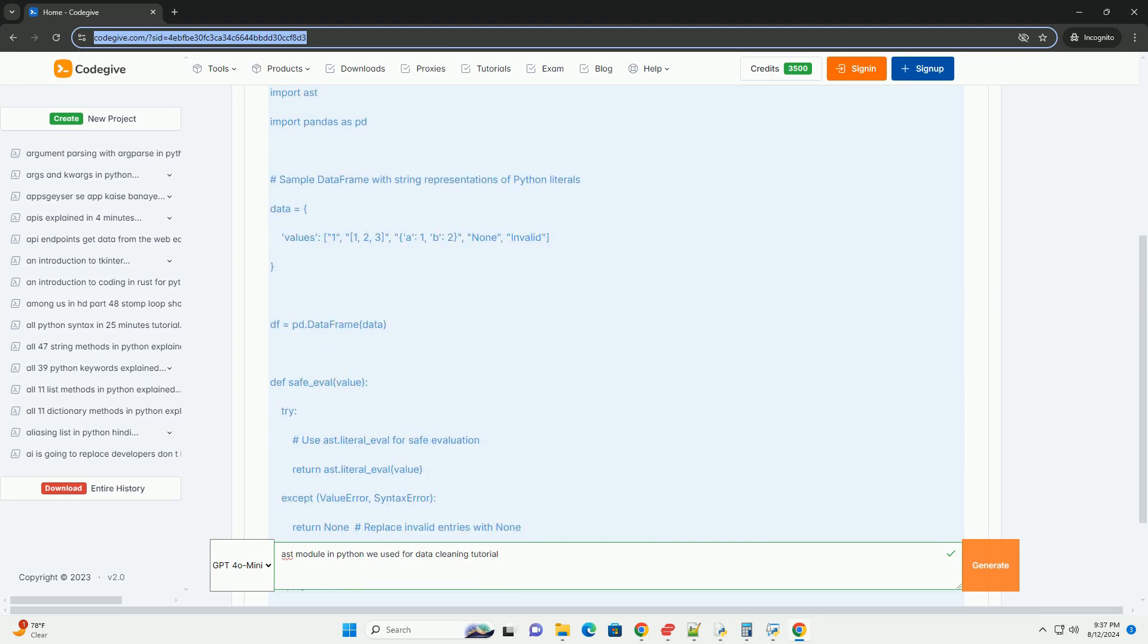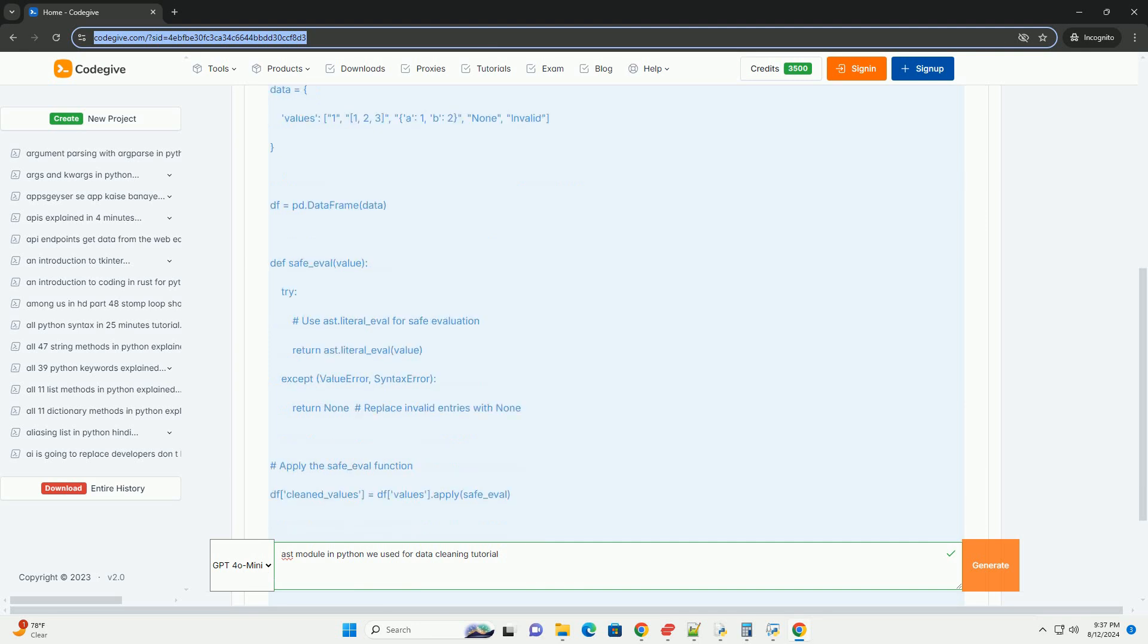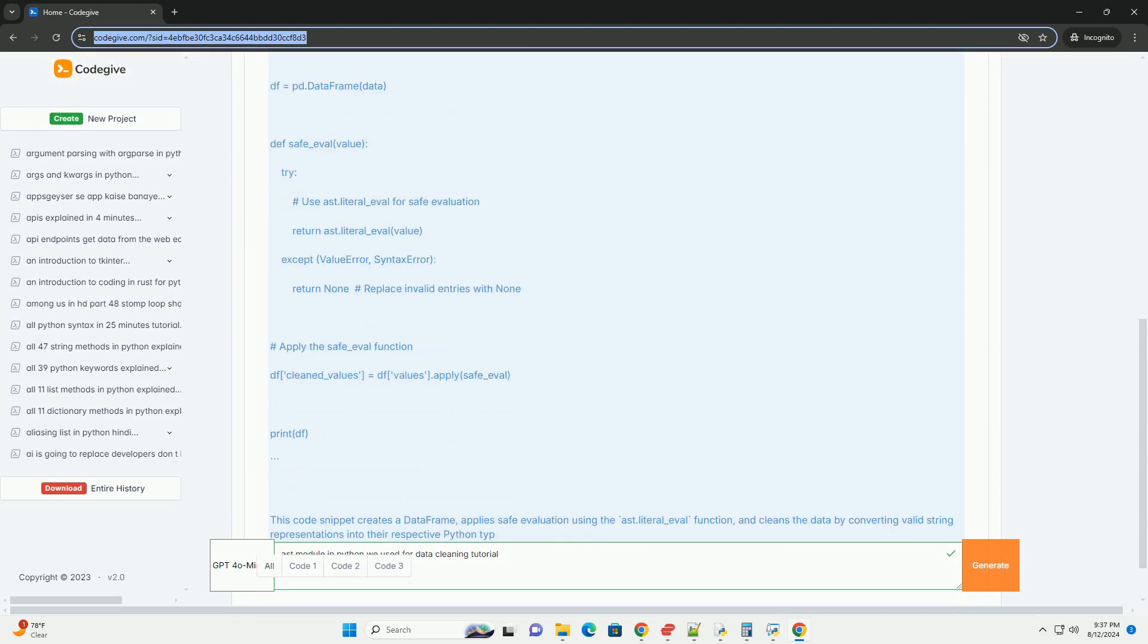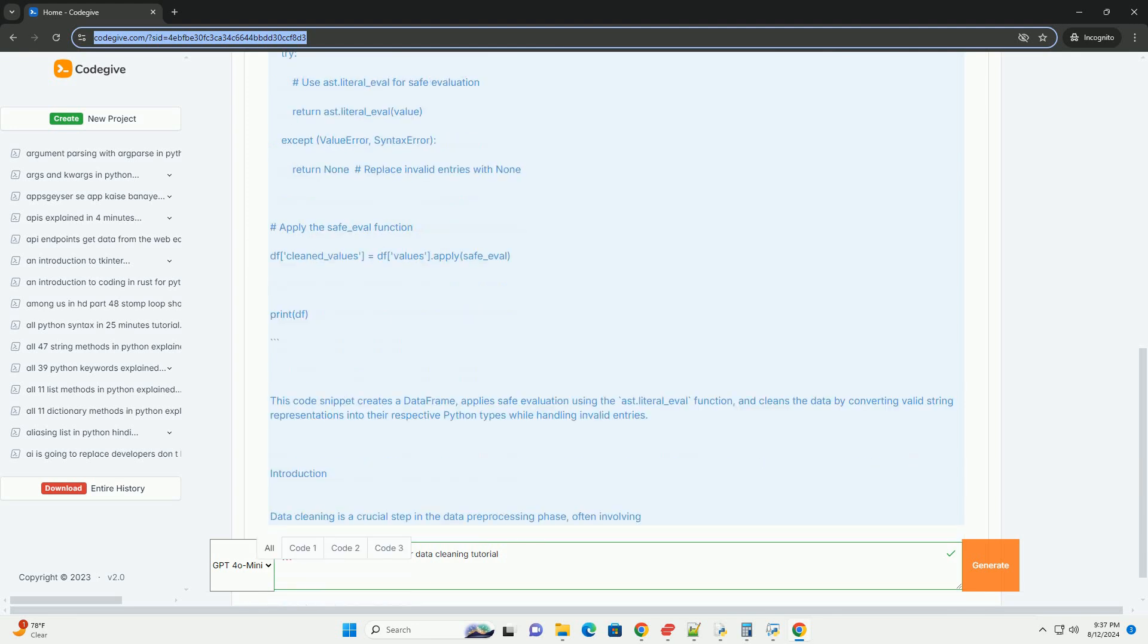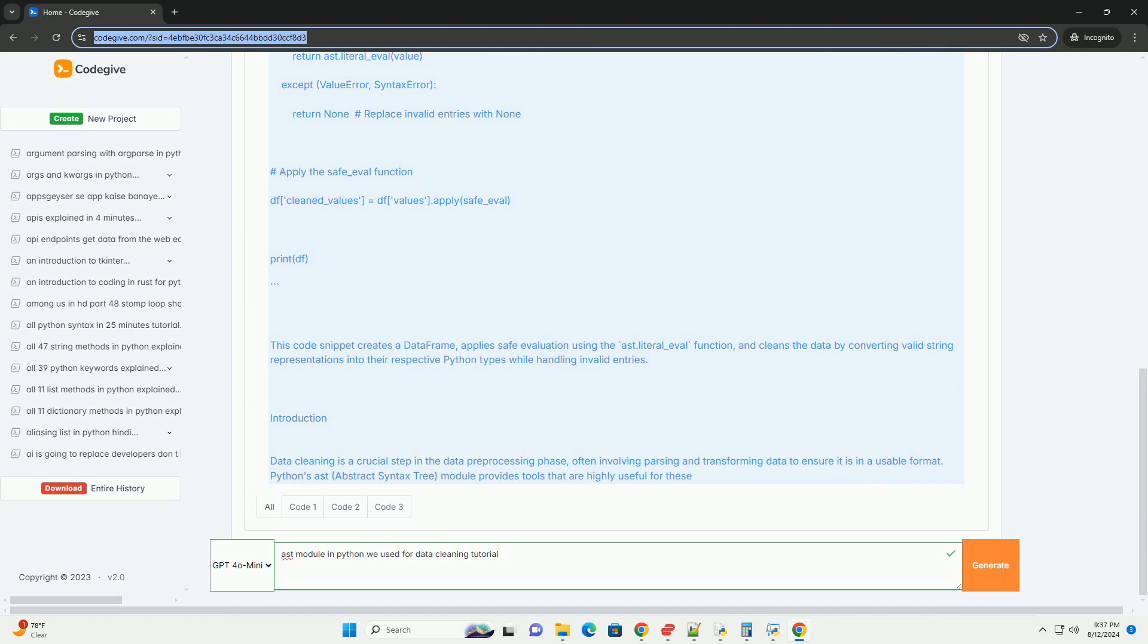What is the AST module? The AST module in Python allows you to interact with Python code structures by providing an abstract representation of Python source code. Essentially, it parses Python source code into its abstract syntax tree (AST) representation, which is a hierarchical tree structure that represents the syntax of the code. This module is particularly valuable for analyzing and manipulating Python code dynamically.